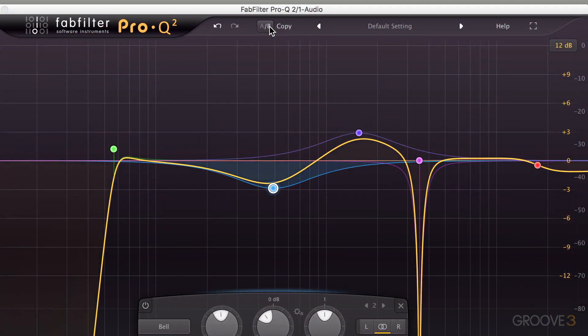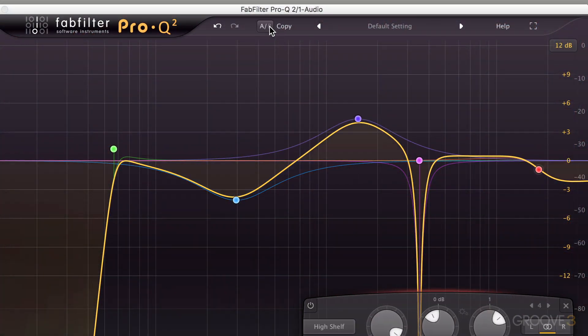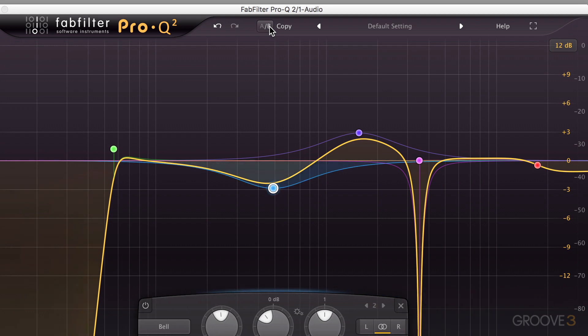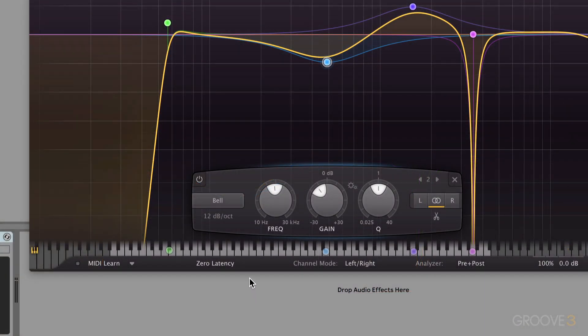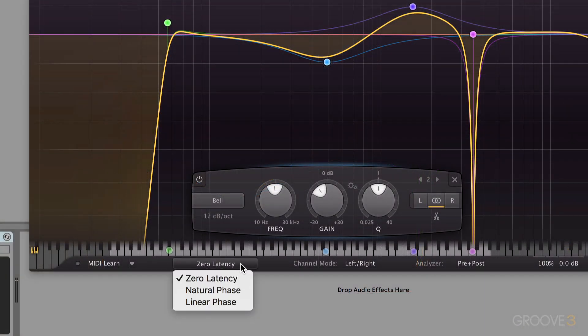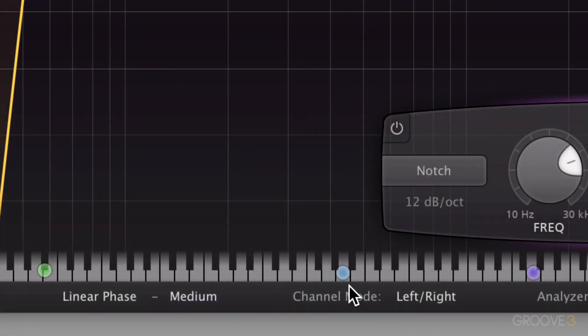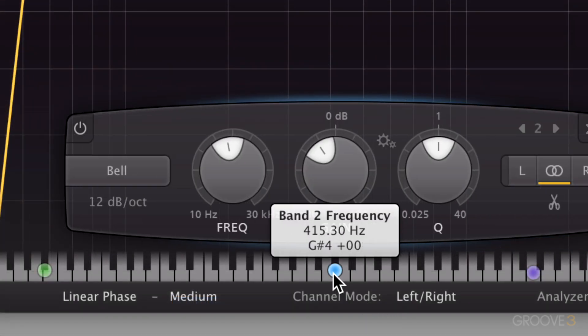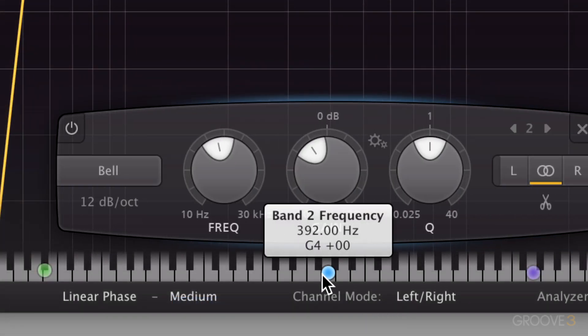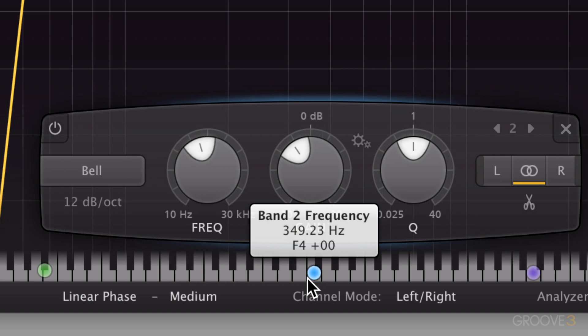If you don't believe me, run some tests yourself. The real power of these plugin EQs is the advanced features. In the case of Pro-Q2, as you can see, it might be the ability to A/B curves, or maybe you want to change from minimum phase to linear phase EQ, or even natural phase, or even snap cutoff values to a keyboard position, as you can see. And of course, plugins are just nicer to use — they feel more enjoyable.